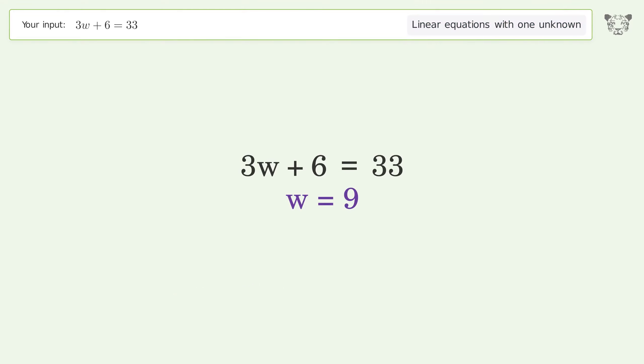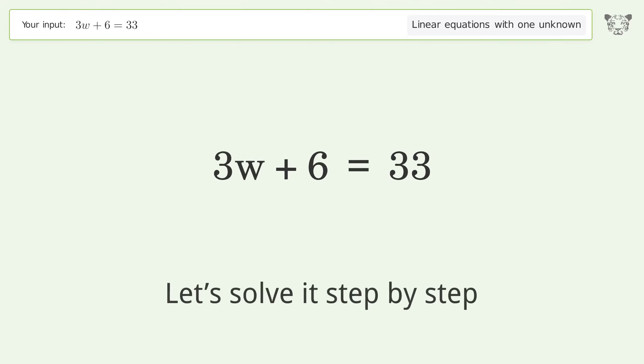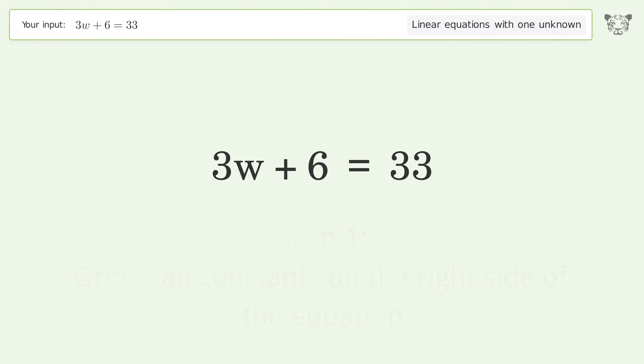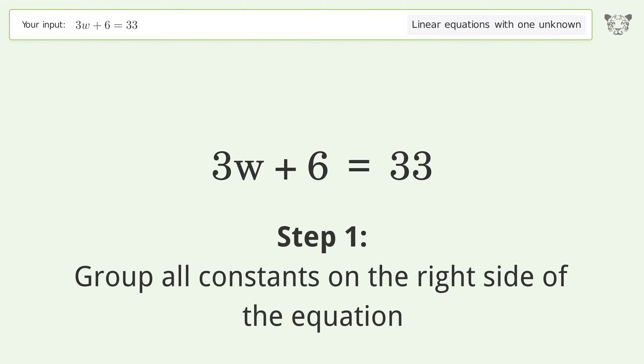We asked Tiger to solve a linear equation with one unknown. The final result is w equals 9.